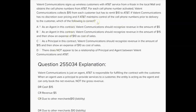You're looking for the answer that says Valent is just an agent and should only recognize revenue of $5 for each phone number — that's letter A. Letter B says as an agent Valent should recognize revenue of $15 and show an expense of $10 — no, that's if they were a principal. Letter C says as a principal Valent should recognize revenue of $15 — but they're not a principal, they're an agent. Letter D says there is no principal-agent relationship — clearly there is.